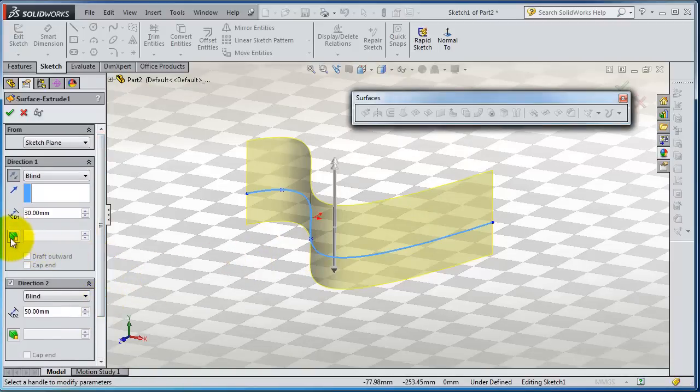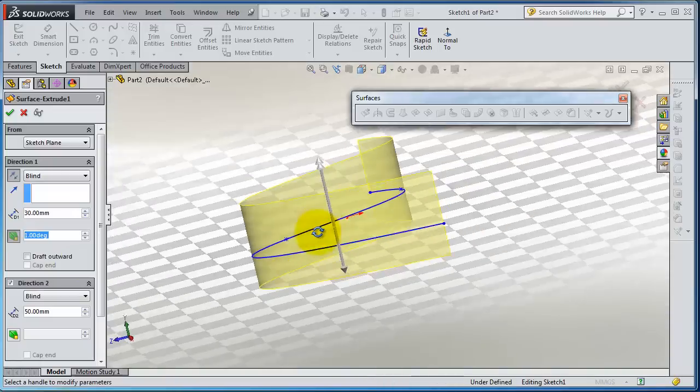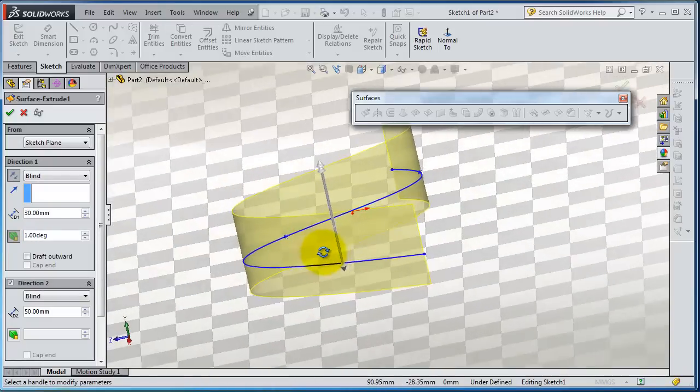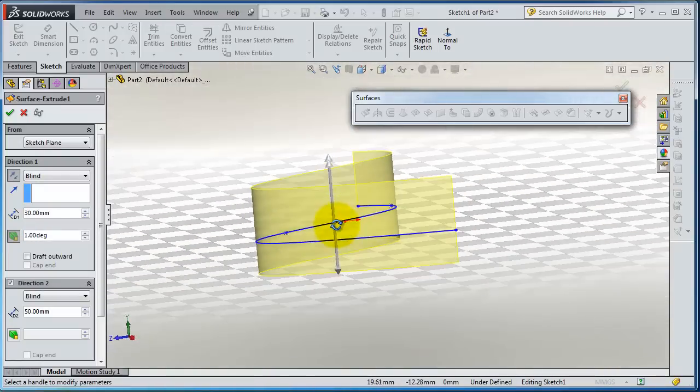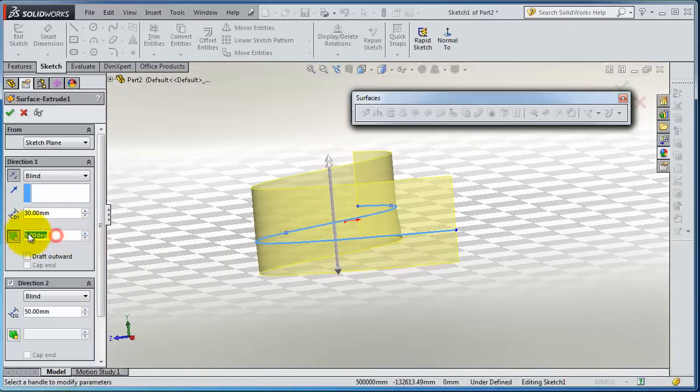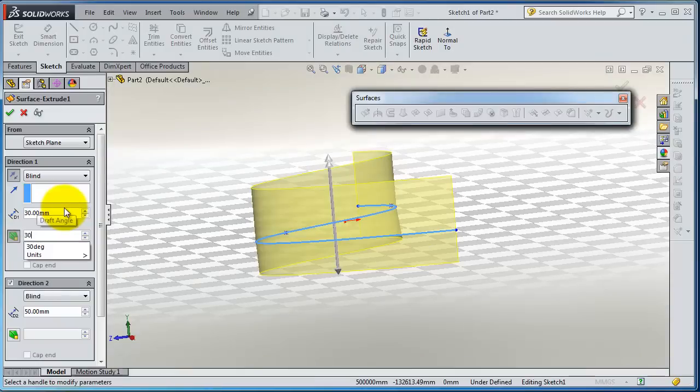Now let's go to the draft. You're also able to make a draft on the surface, like a 30 degree draft.